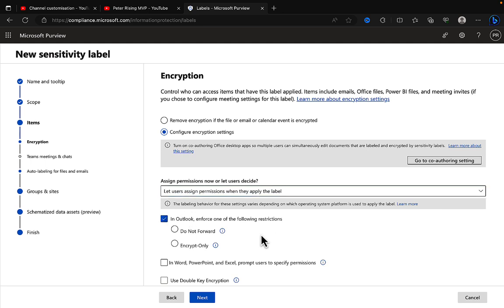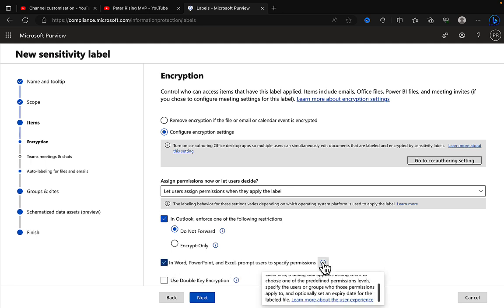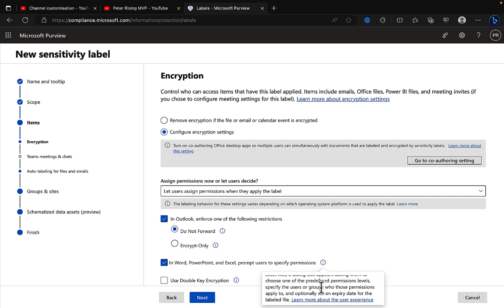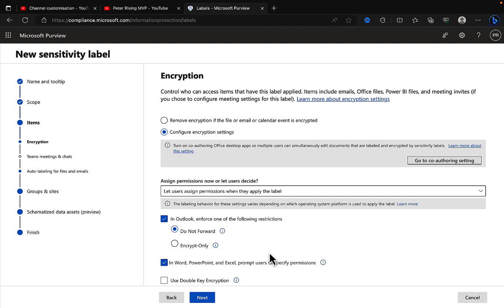So if that one is selected in Outlook, it can enforce one of the restrictions of do not forward or encrypt only, and in Word, PowerPoint and Excel, you can prompt the users to specify permissions.